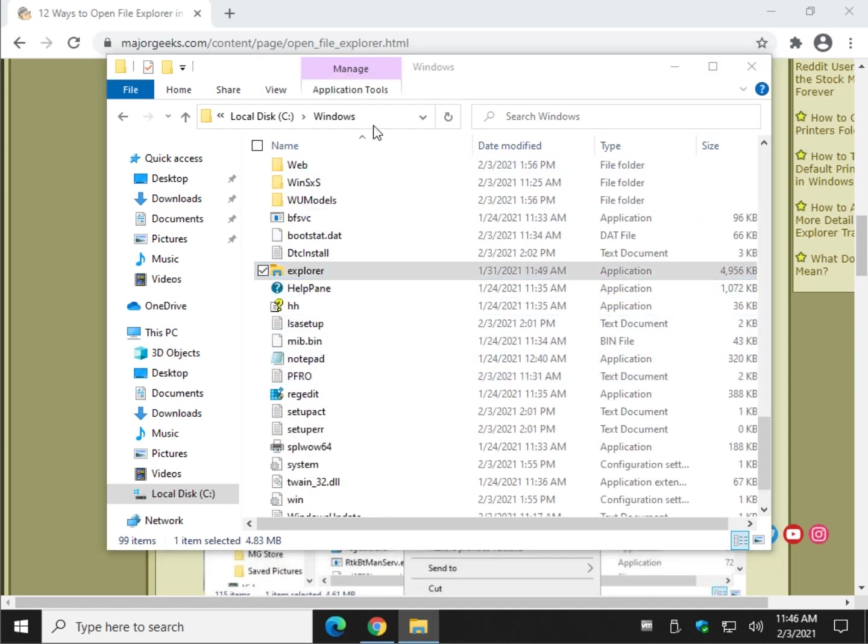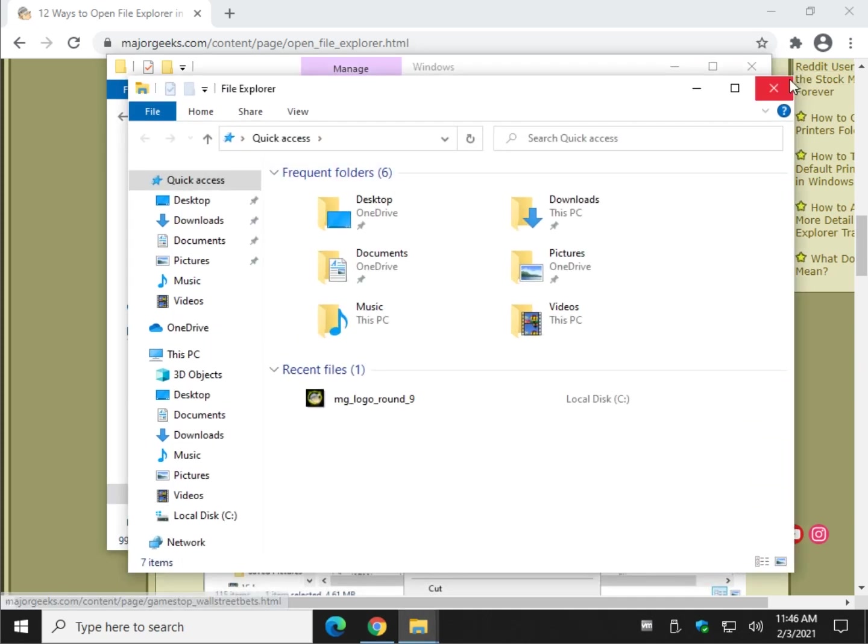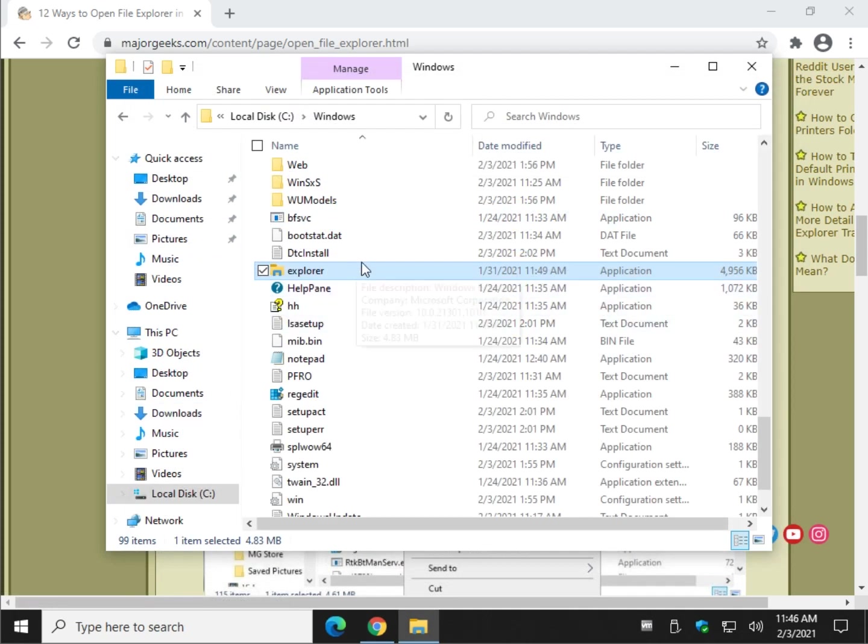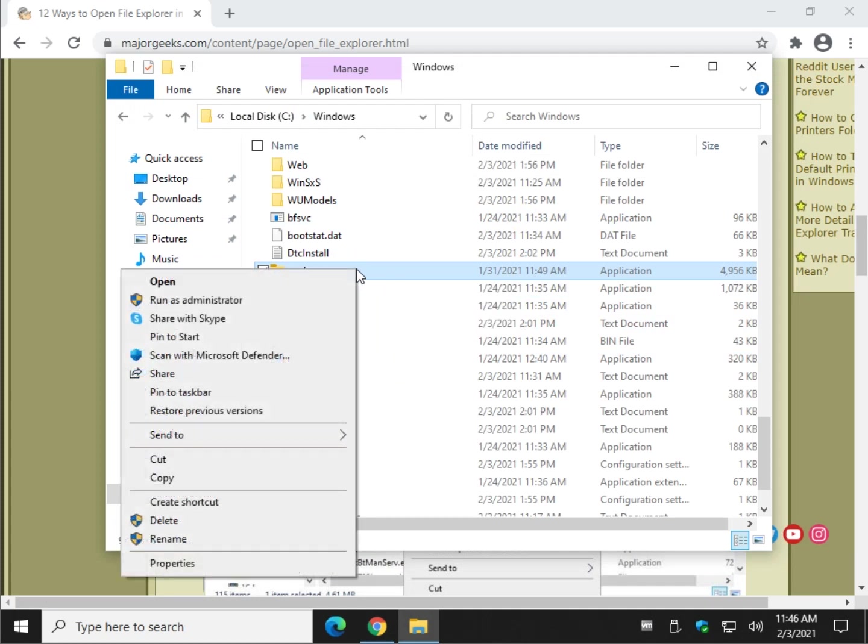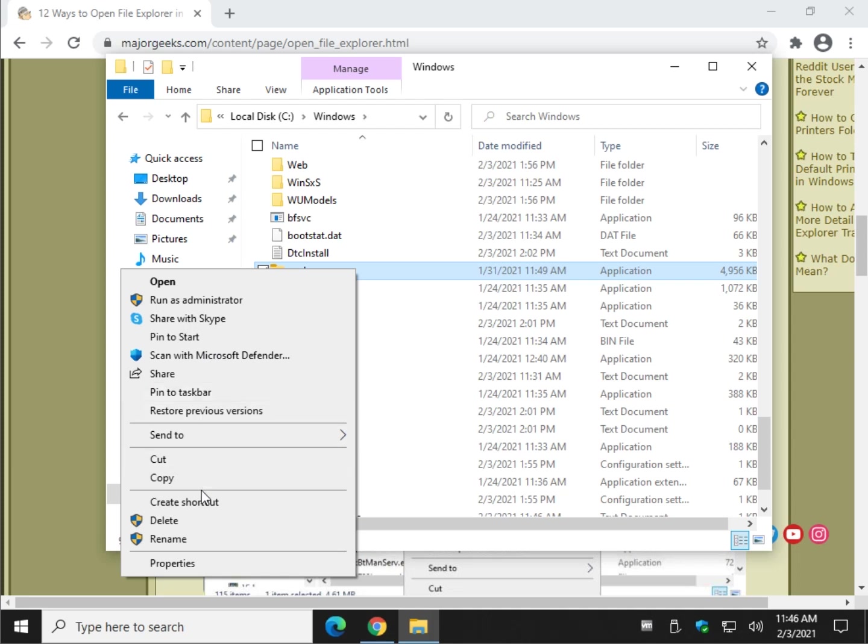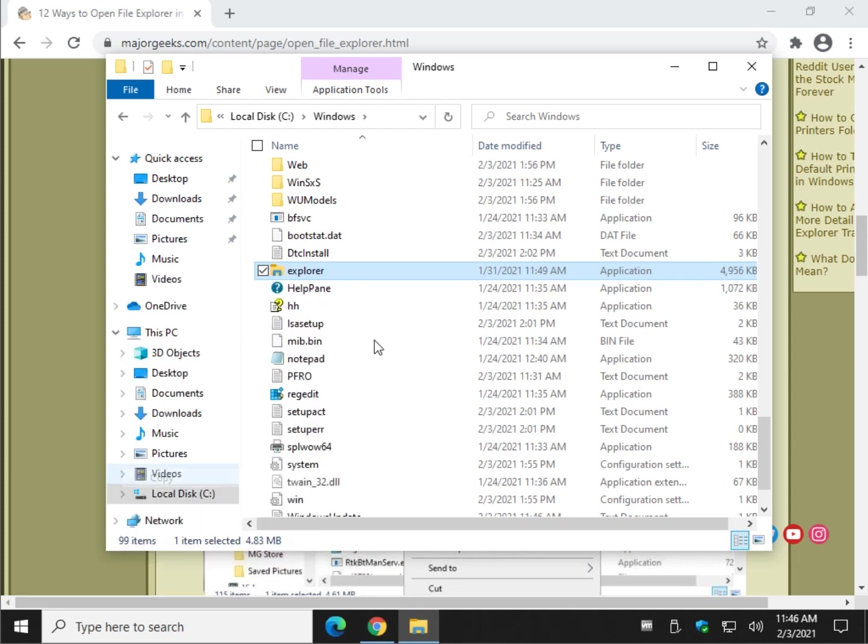But the more important thing is another place where you can right click, run it as administrator, pin it to start as we just did, and pin it to taskbar. Another neat spot about this one, which I like, is you can drag and drop it or copy it.